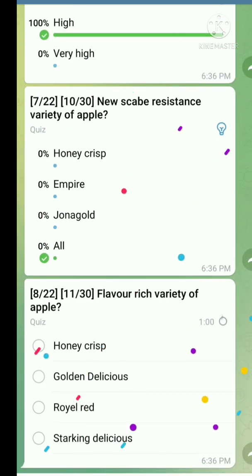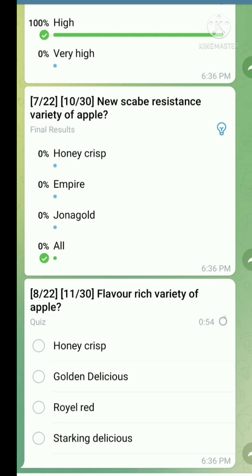Question number eight: Flavor variety of apple. The right answer is Honey Crisp.